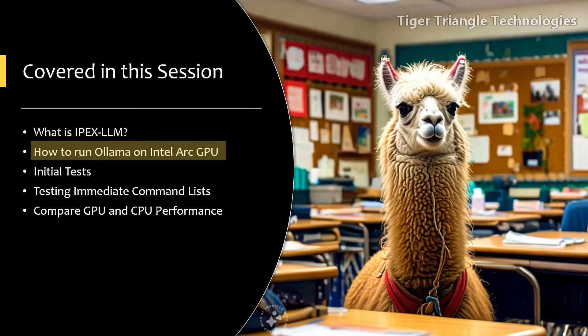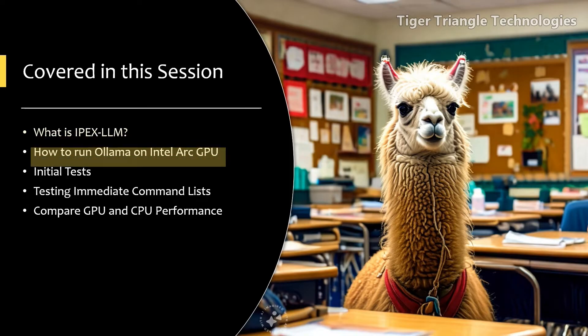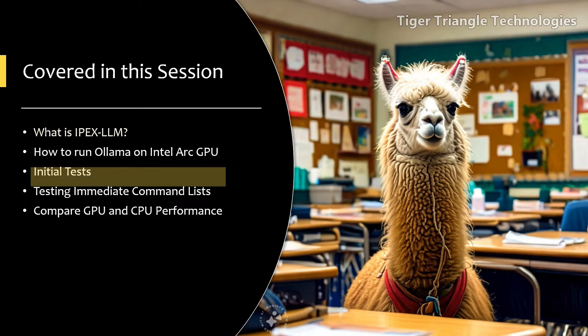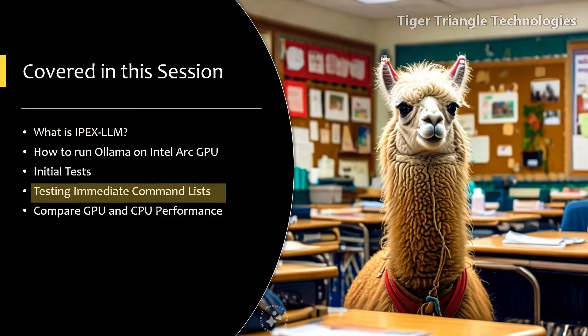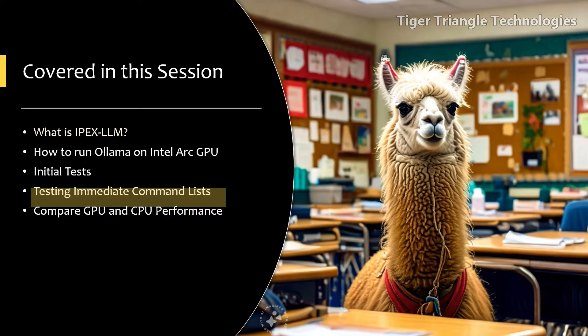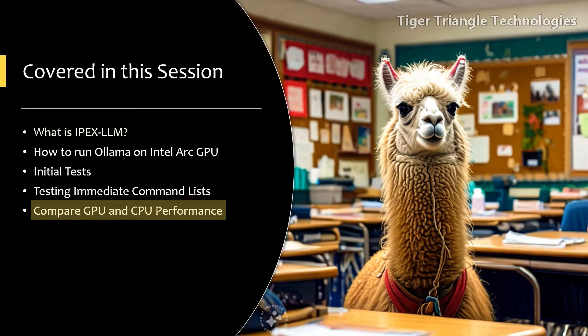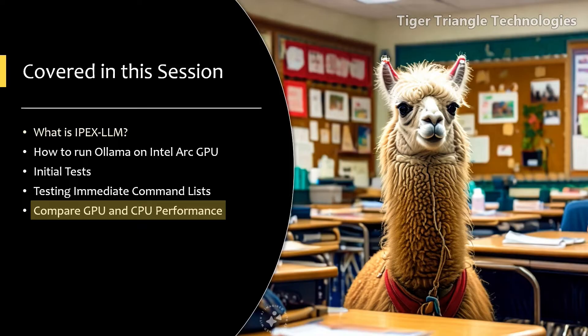And then we'll jump right into how to run Ollama on your Intel Arc GPU. Next, we'll do some initial testing. After that, we'll look at the difference between the immediate command list and batching the command list and see if that makes a difference. And finally, we'll compare the GPU and CPU performance and see if all this really makes a difference. Thanks for joining me. I'm Daniel from Tiger Triangle Technologies. And here we go.